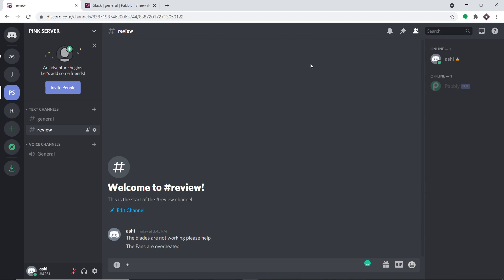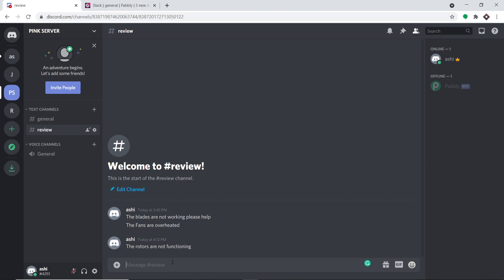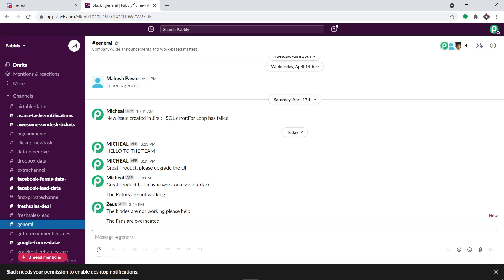This is my Discord account and I'm going to send a message. Imagine a customer is sending feedback about a product. The feedback is: the routers are not functioning. This is the feedback given by the customer — a poor feedback indeed. The message has been sent. Now the idea is that we will be getting a message on Slack so that my team members can start working on it.